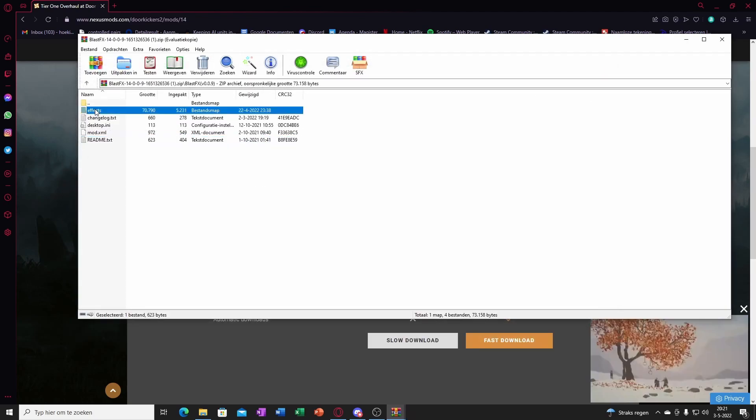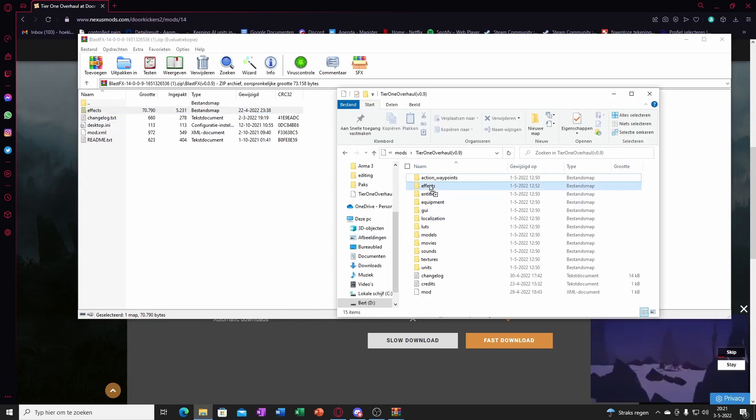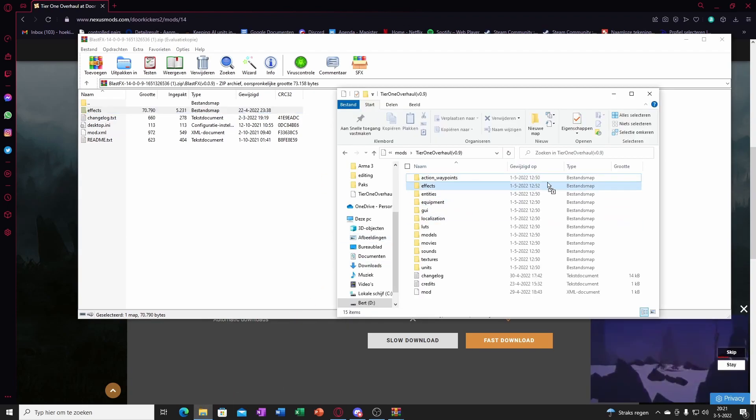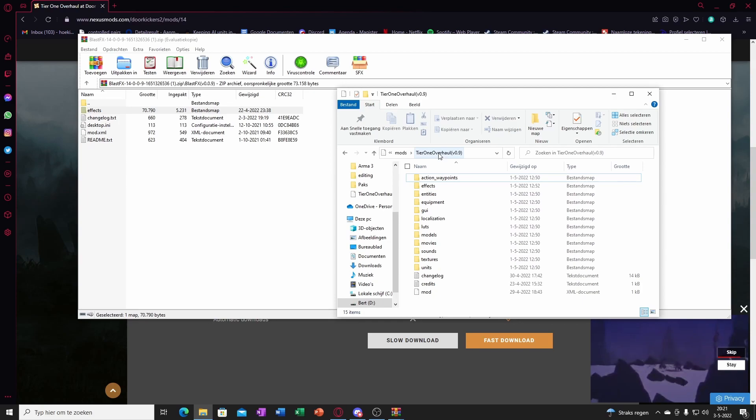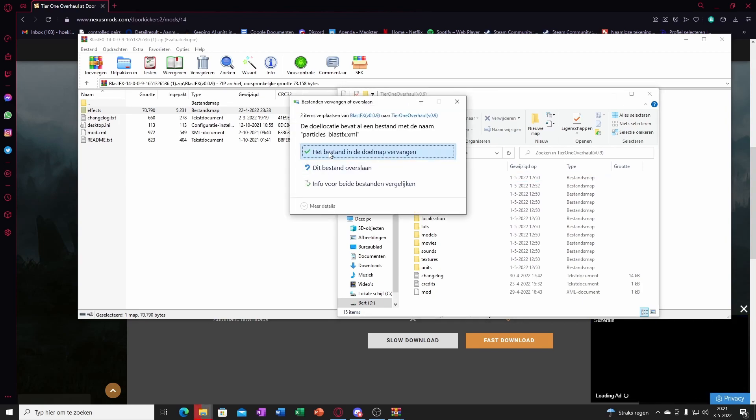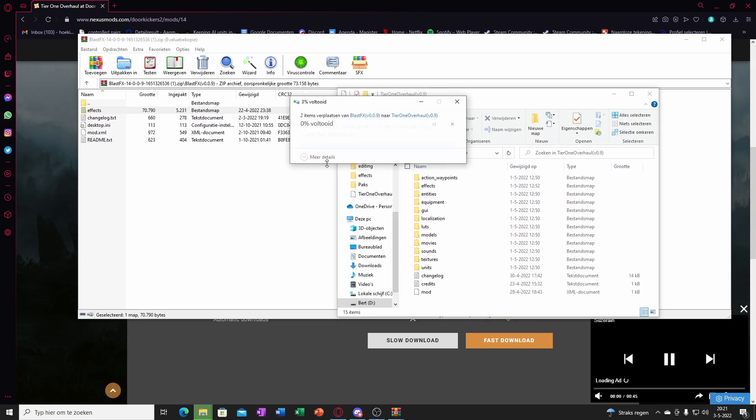And then in this case you take the effects and you put it into tier 1 overhaul. Replace the sounds.